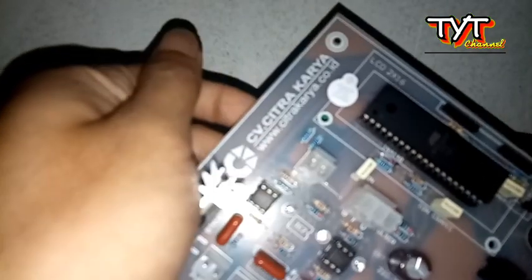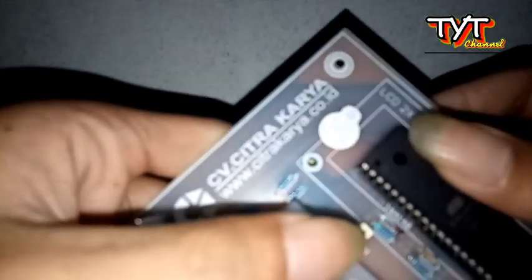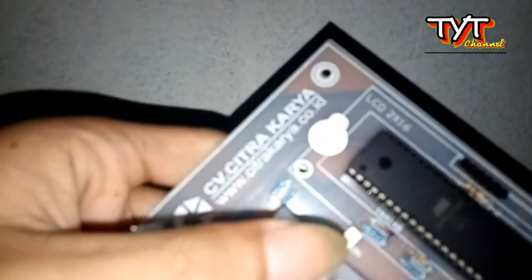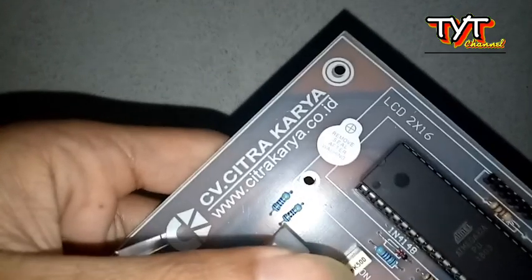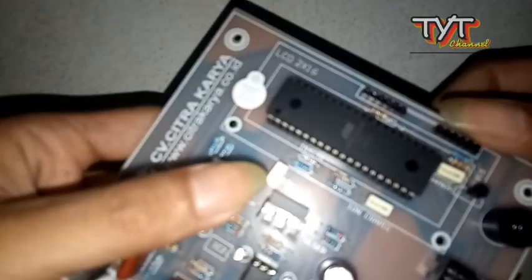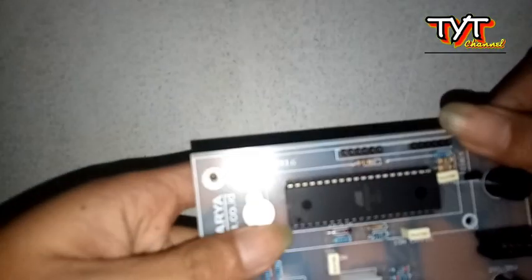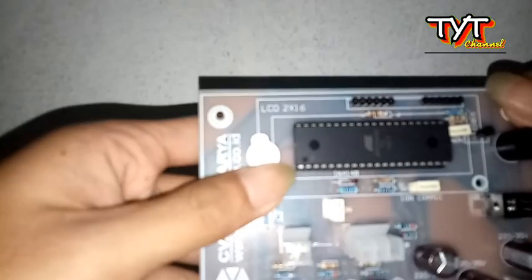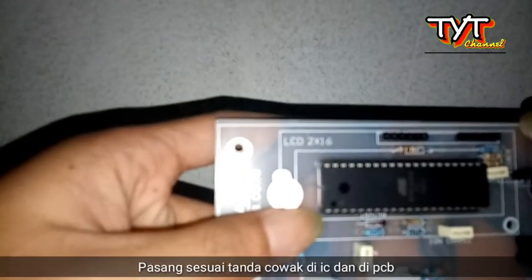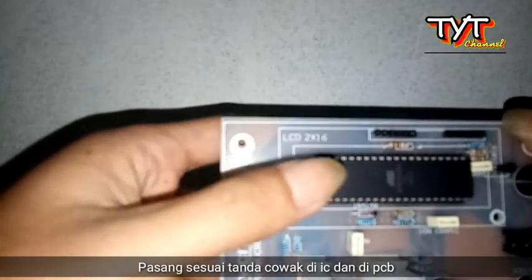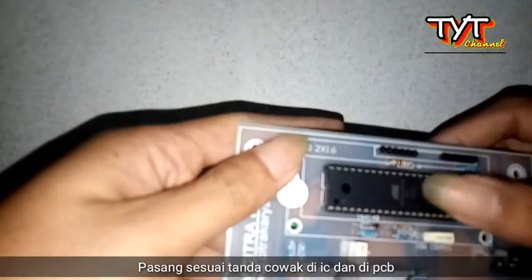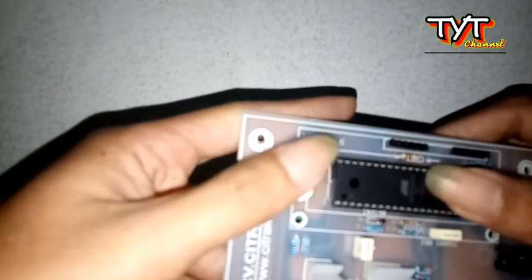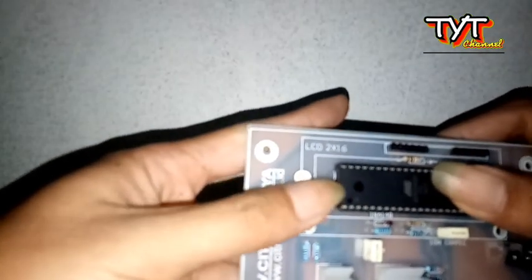Untuk mengganti IC yang rusak sangatlah mudah. Patokannya disini ada tanda. Ini ada tandanya. Kalau misalnya ragu sebelum membeli IC baru, lihat dulu IC yang terpasangnya, jangan dicopot dulu. Lihat dulu tandanya, sebelah sini ada tandanya.